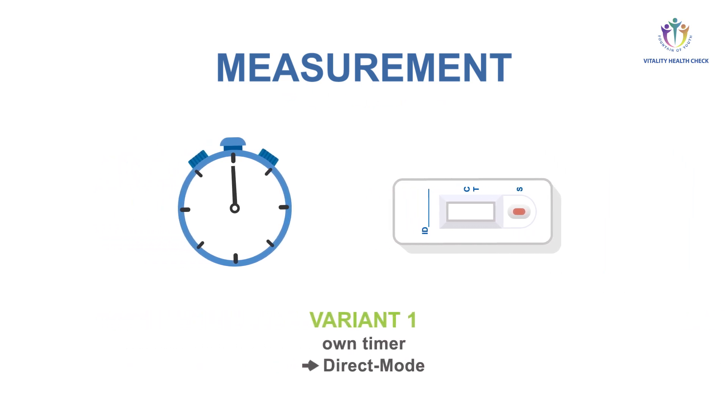For variant 1, own timer and immediate mode of the VHC reader, set your timer to 15 minutes.